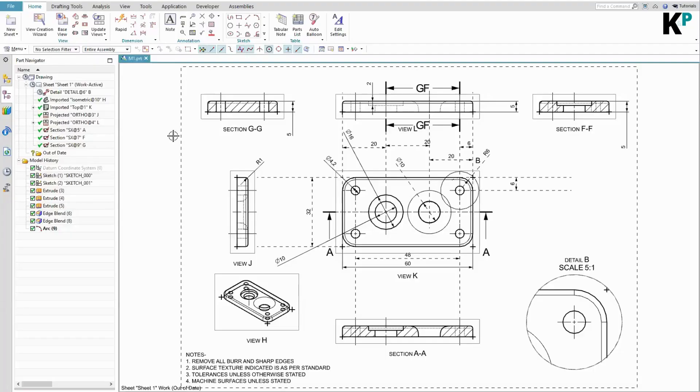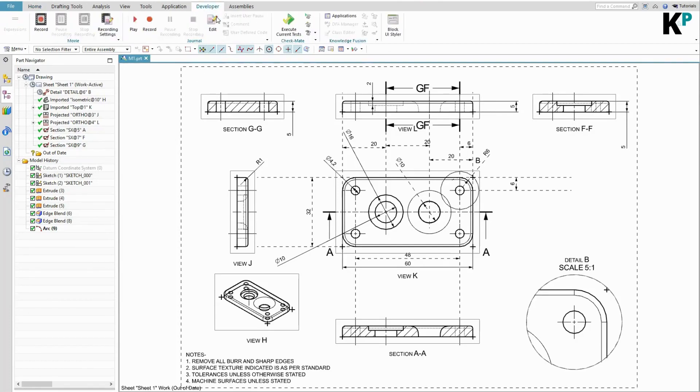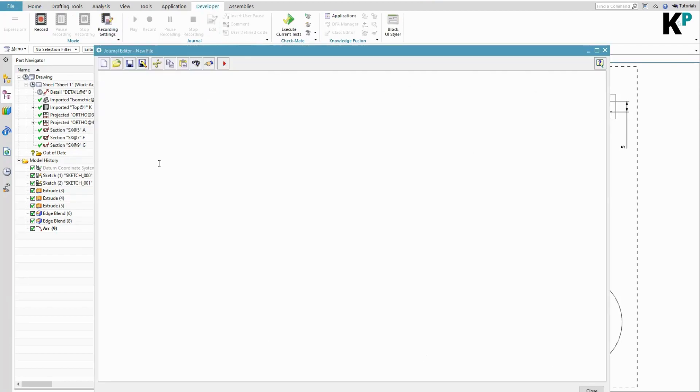Let me show you. I do have some drawing open in my NX window. Now I will go to Developer tab and edit the journal editor.